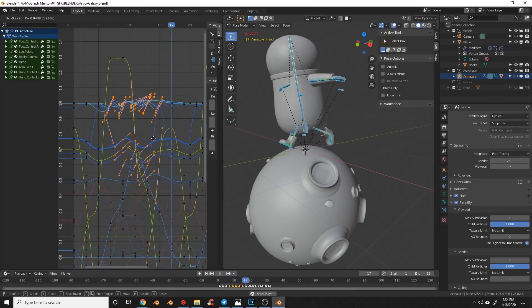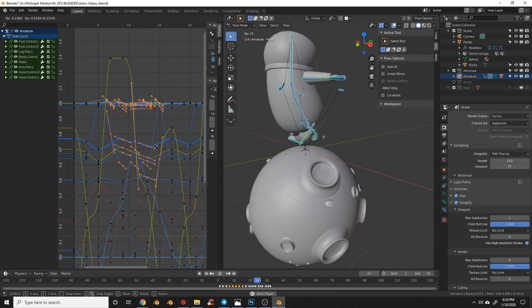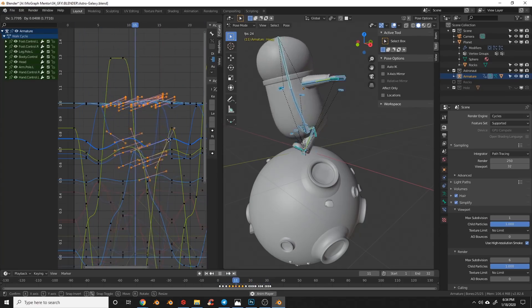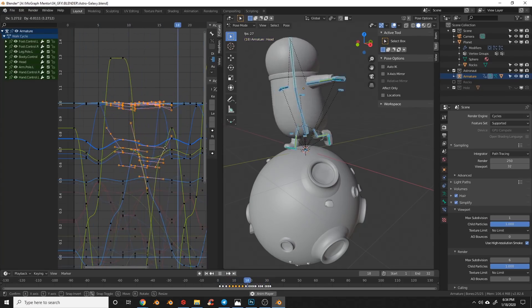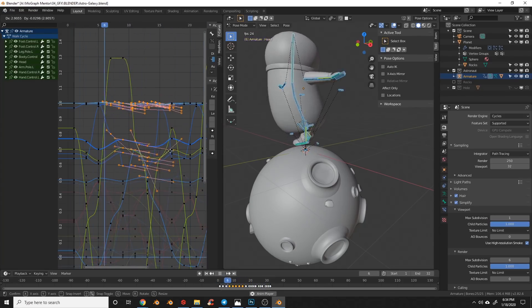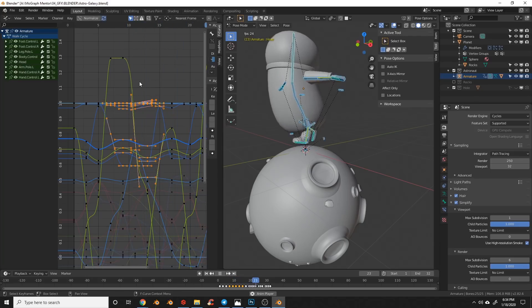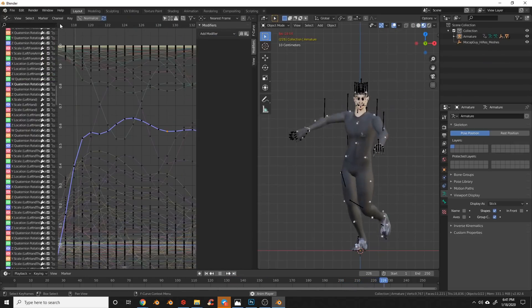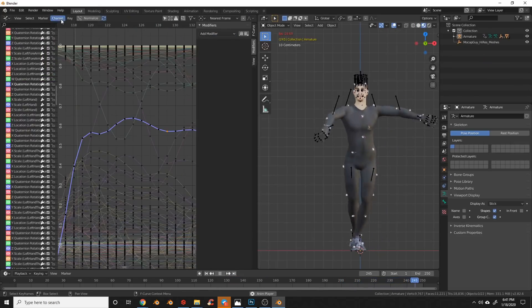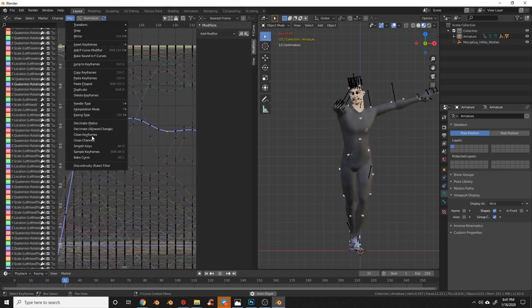The F-curve editor has had a lot of tweaks made to the selection and transformation of keyframes and handles. A lot of these are just minor improvements that make it easier to manage multiple curves and adjust multiple handles at the same time. An awesome new decimate modifier has been added to the F-curve panel. This is great for cleaning up motion capture data and helping smooth out F-curves with too many keyframes.